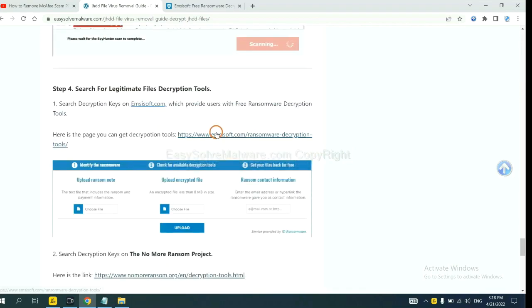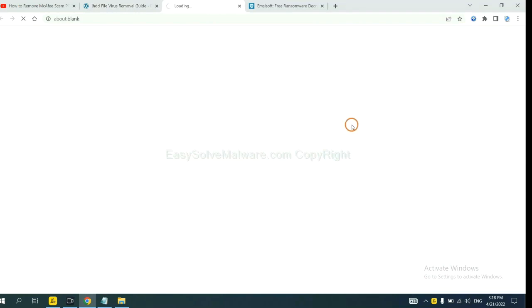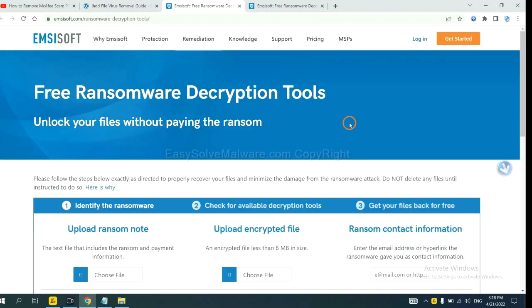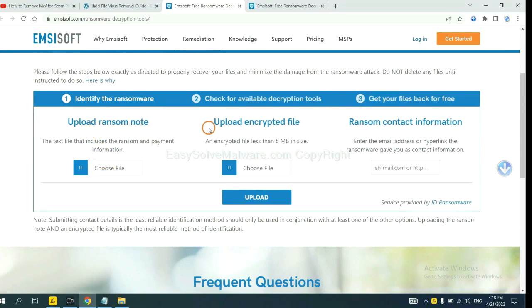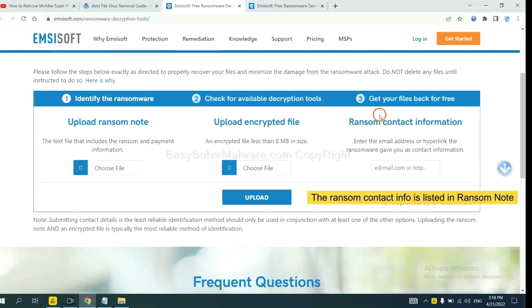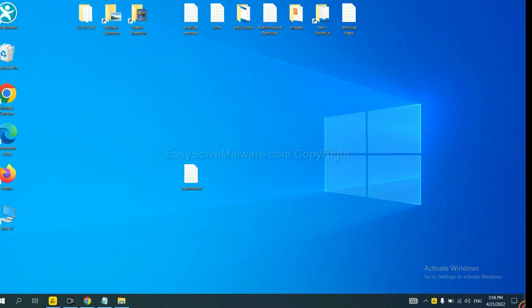First, let's open Ancestor. Here you need to upload the ransom note, the encrypted file here, and then input the ransom content information. This is in the ransom note. Let me show you.